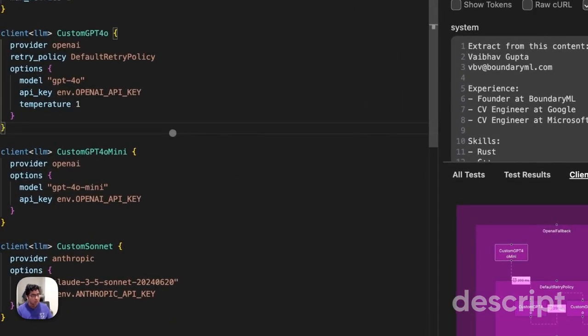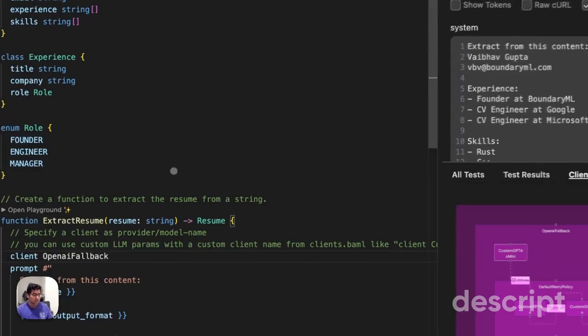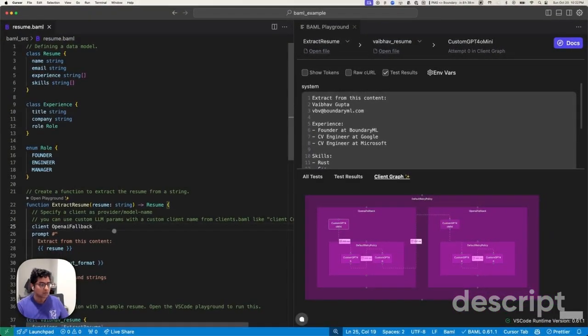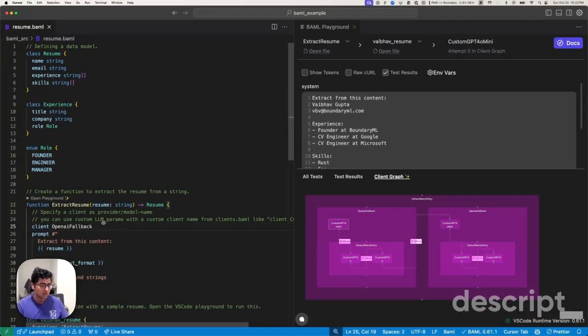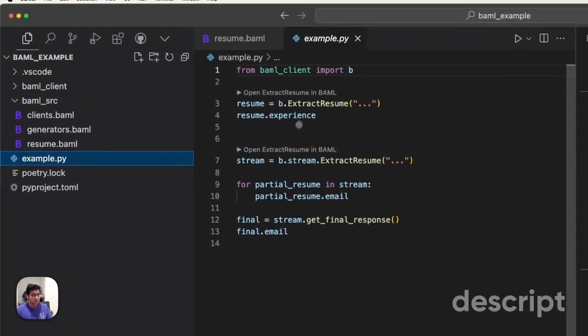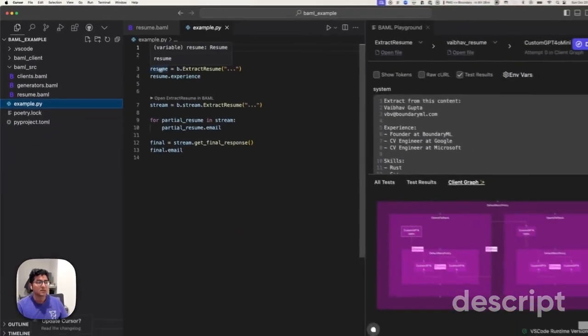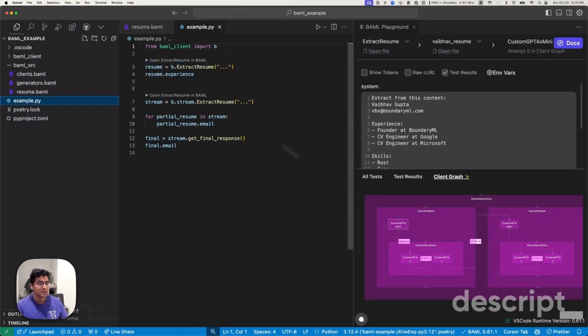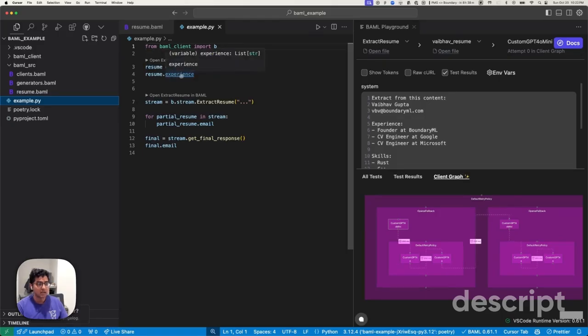The whole point of BAML as a language is we can build these tools as a first-class citizen to the language. When you use these same tools in your Python code, this code doesn't even know that you have a retry policy attached to it because it's beautifully type-safe everywhere you use it.